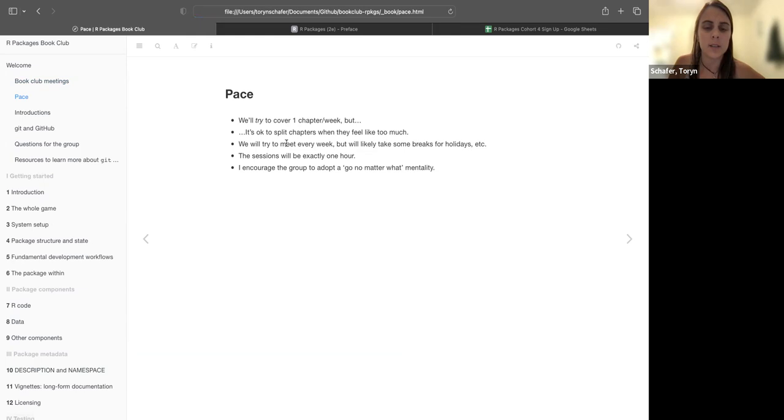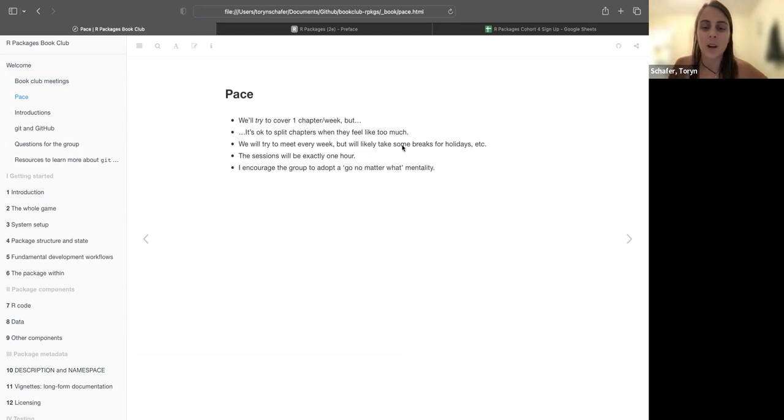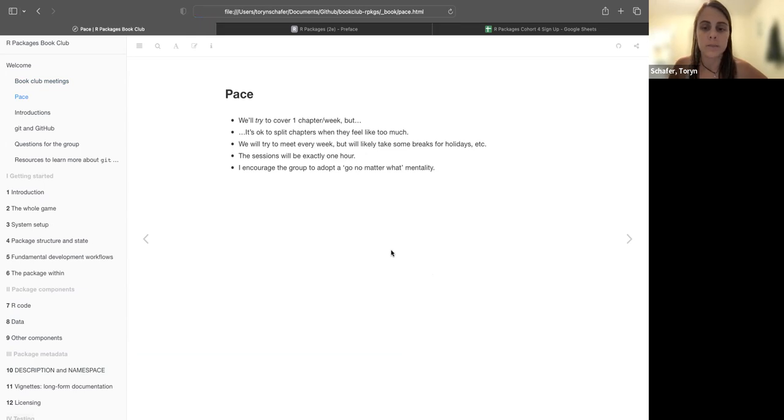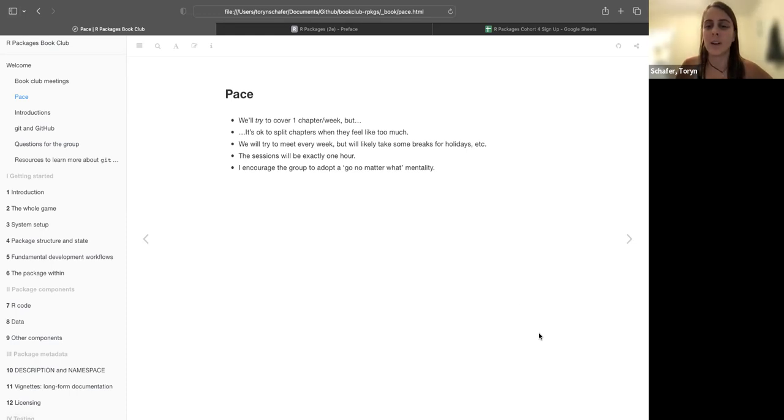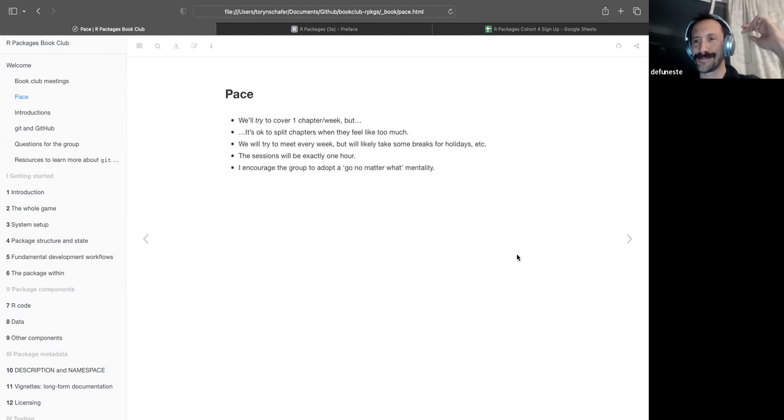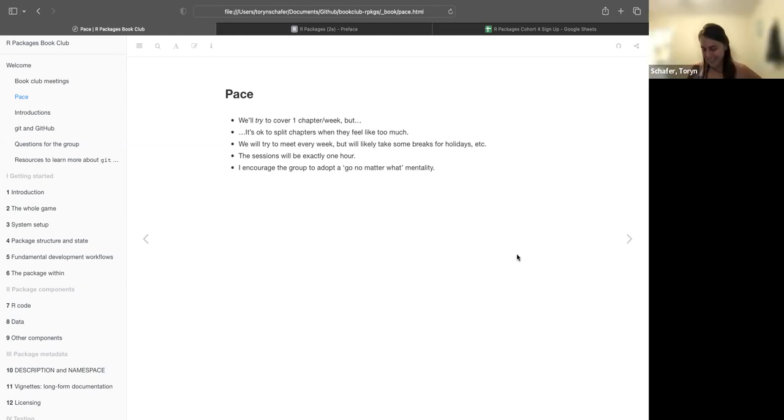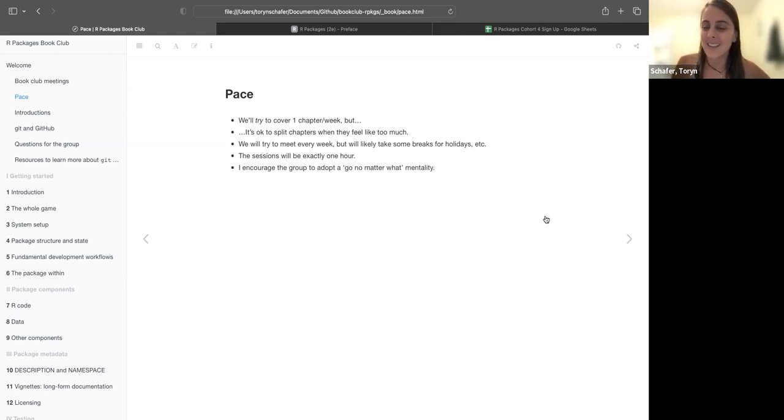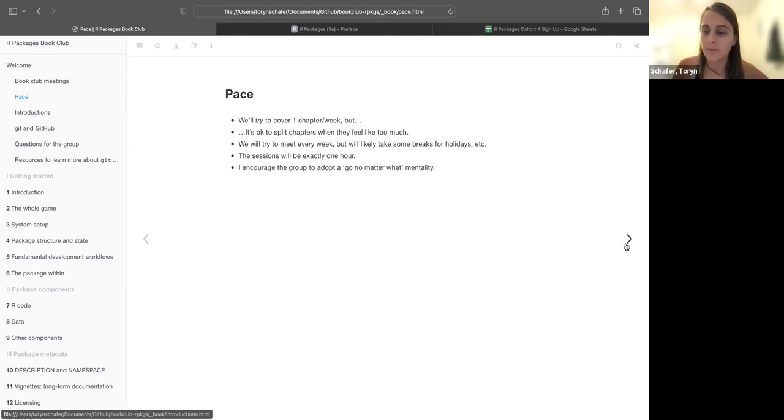Okay, so as I mentioned, one chapter per week. It's okay to split chapters. We already have a week skipped, I think November 2nd, because of different time zone changes around the world. There might be some breaks for holidays and the plan is to only go for an hour. And don't feel like you can't show up if you didn't read it or anything. I mean, just come. No one will really, no one cares, really. This is for you.